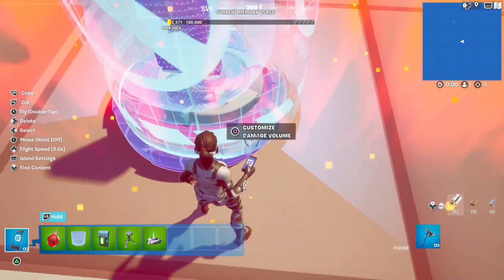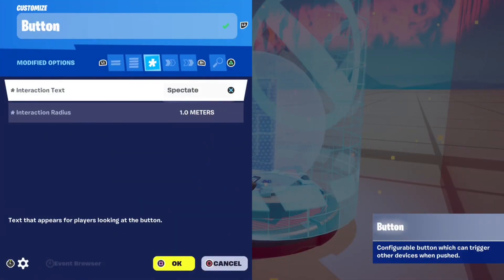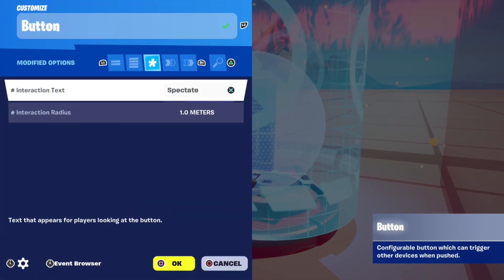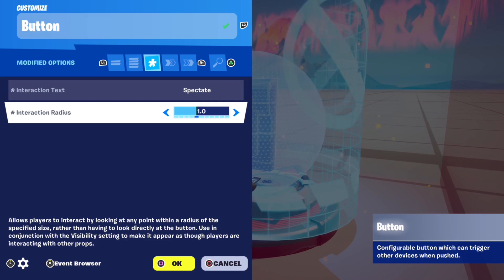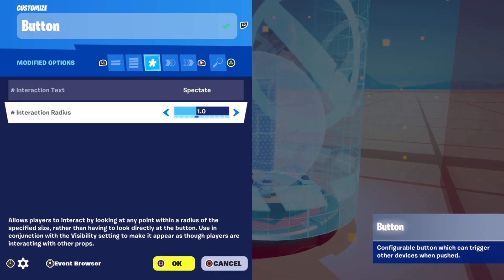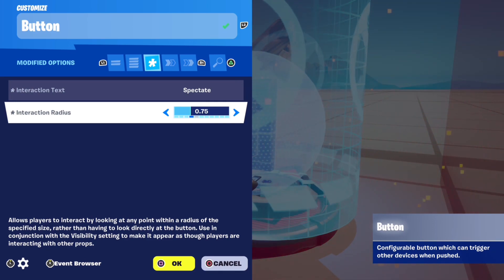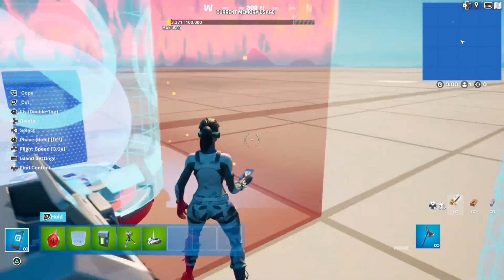Then also on top of that place a button and set interaction text to 'spectate' and interaction radius — mine is 1m but it could also be 0.75 if you want. Then place a class selector.